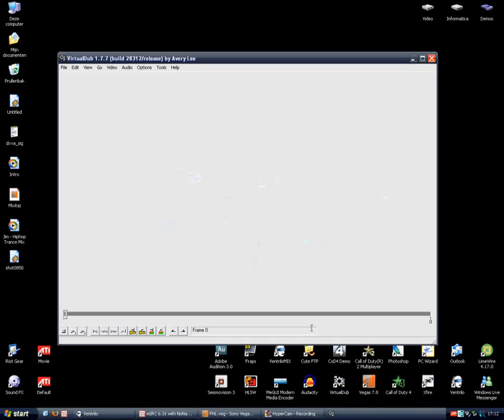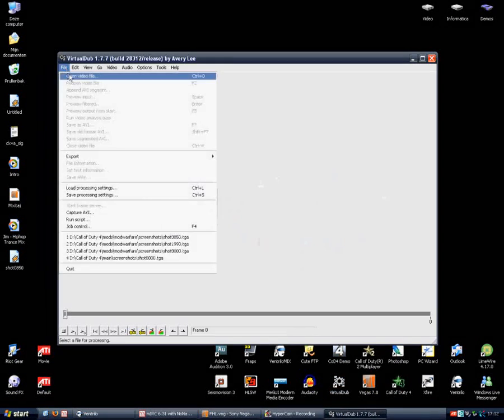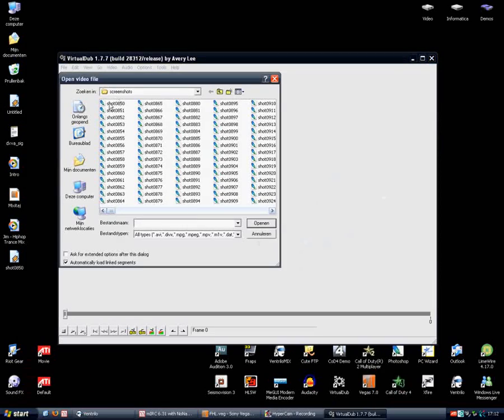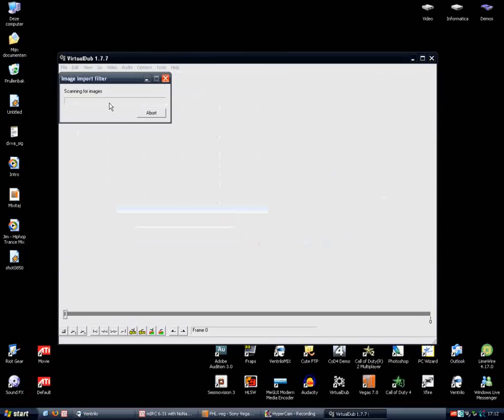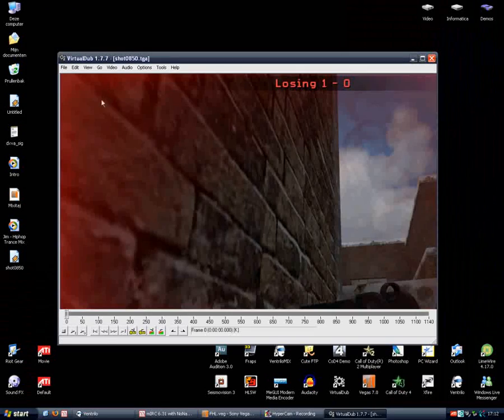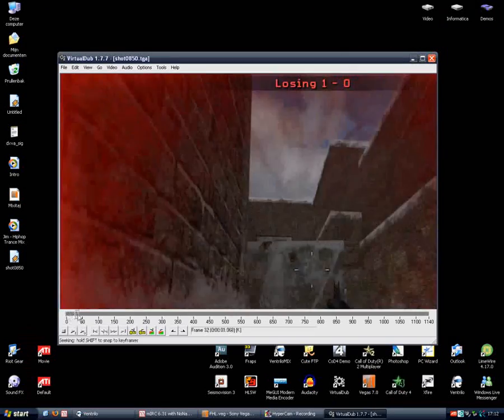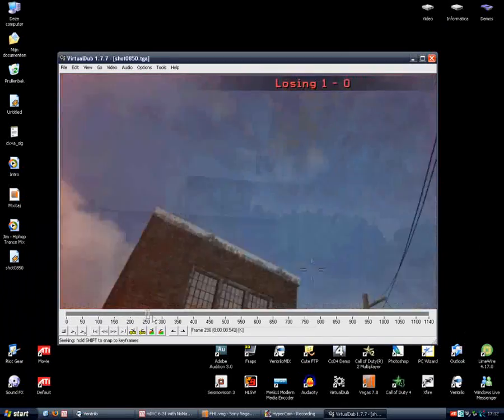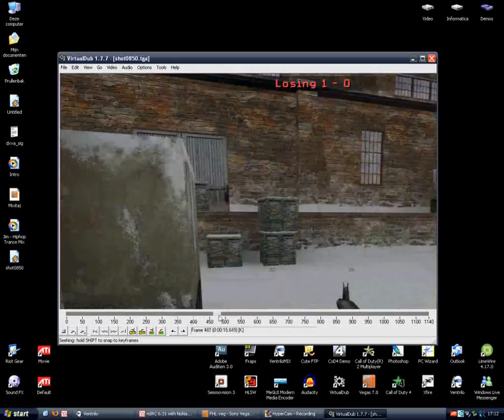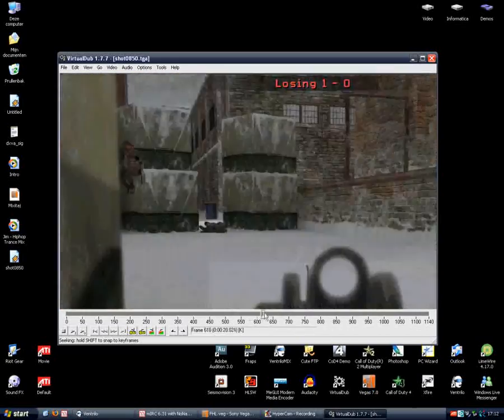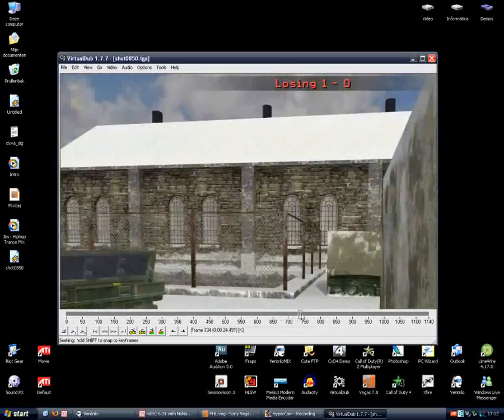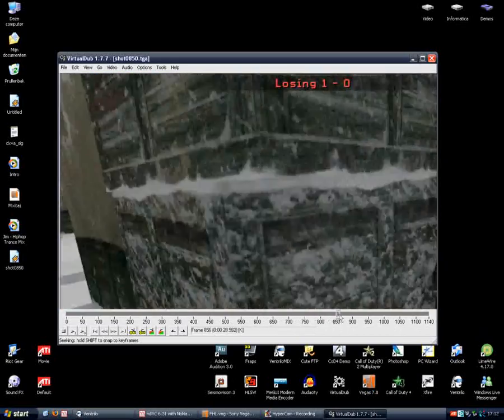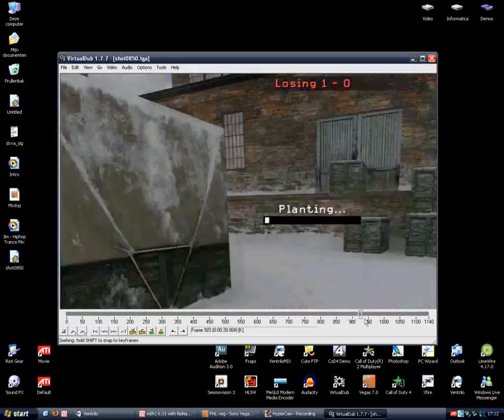Normally, if you input all the screenshots in VirtualDub, you can see here I've got the entire clip. It's on the mod of Call of Duty 4, just released, awesome map.